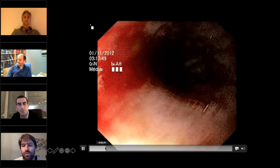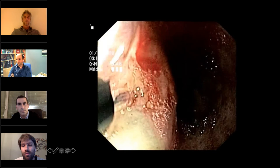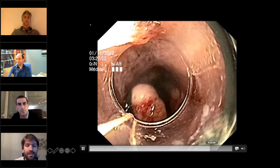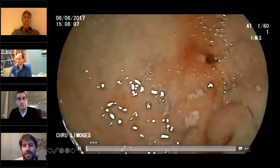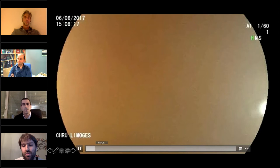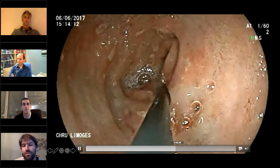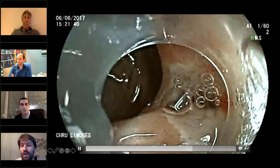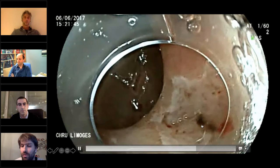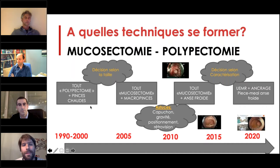Je montre quelques vidéos de ce qu'on peut faire quand on se forme. Pour les lésions comme les Dieulafoy dans l'œsophage, ce qui marche le mieux c'est simplement une ligature œsophagienne — encore faut-il connaître les indications alternatives. Deuxième exemple : un ulcère de la face postérieure du bulbe très mal placé. La collègue galérait, il lui suffisait de mettre un capuchon transparent à 10 euros — ça permet de se positionner parfaitement, d'avoir une visualisation parfaite du vaisseau et de réaliser la coagulation. Astuce simple, mais encore faut-il l'apprendre.